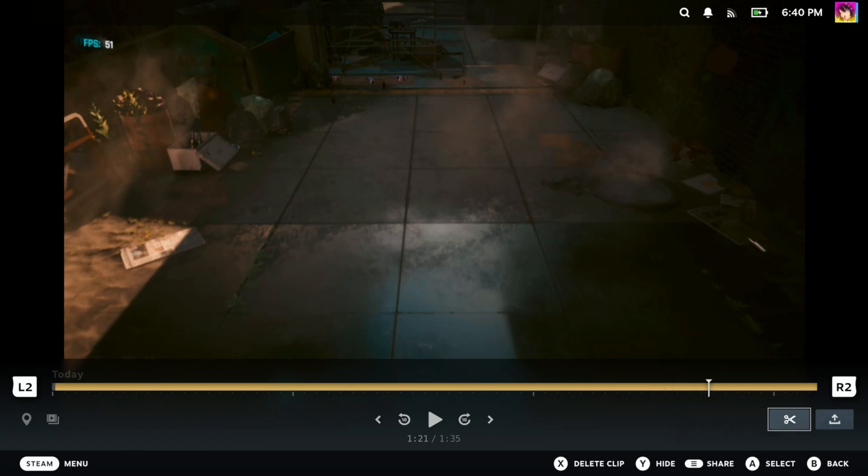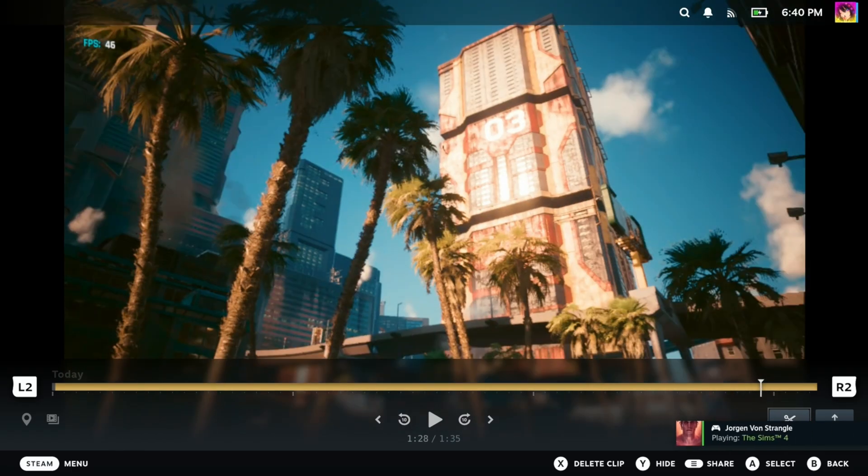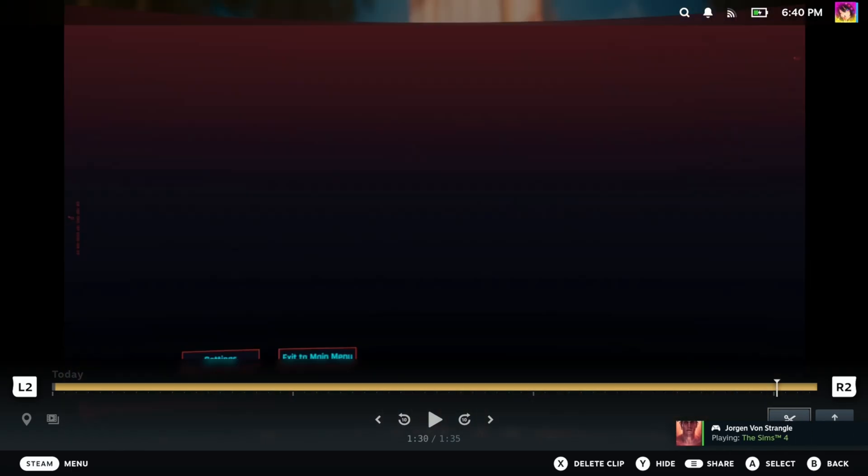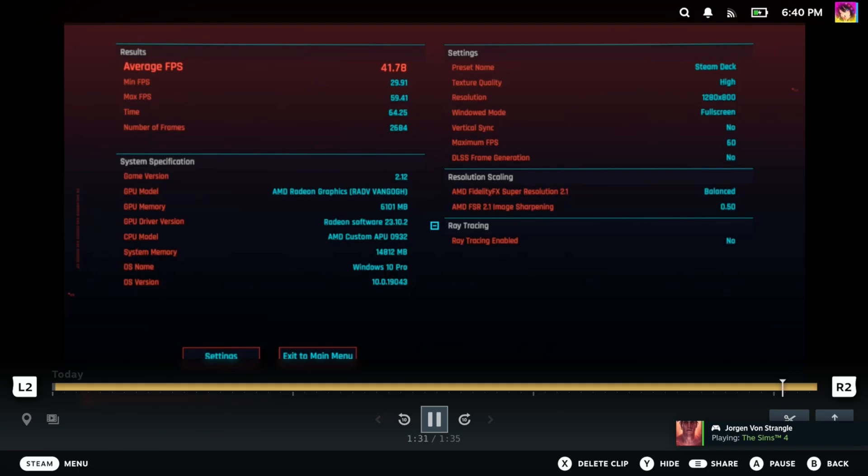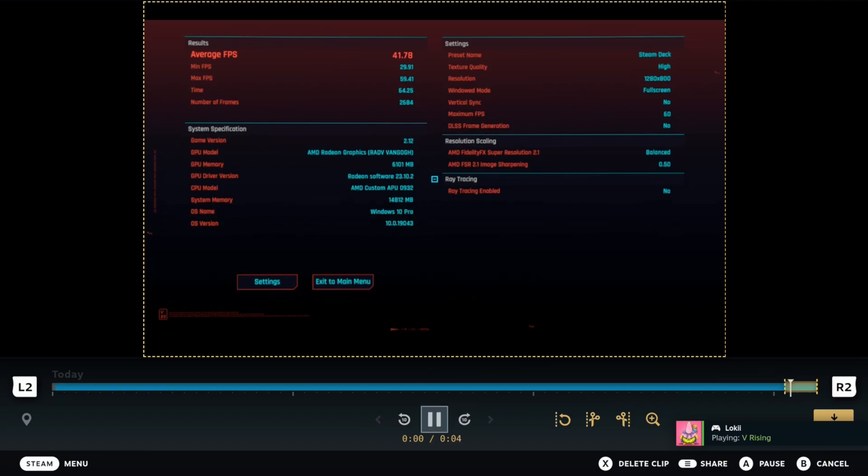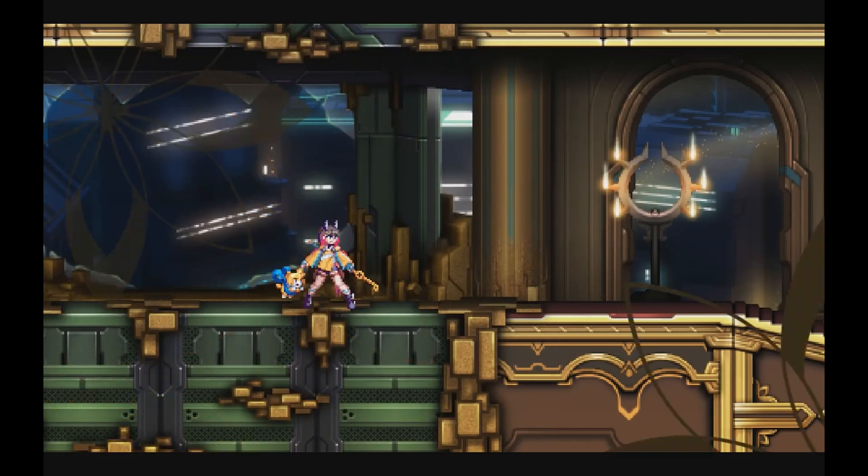Some caveats, such as having issues while docked, can be fixed by Valve. And hopefully after I publish this video, Valve will notice and fix it. Some other caveats, like having to upload less than 100 megabytes of video and having to export it to MP4, this may not necessarily be improved or fixed, but Valve could prove me wrong.